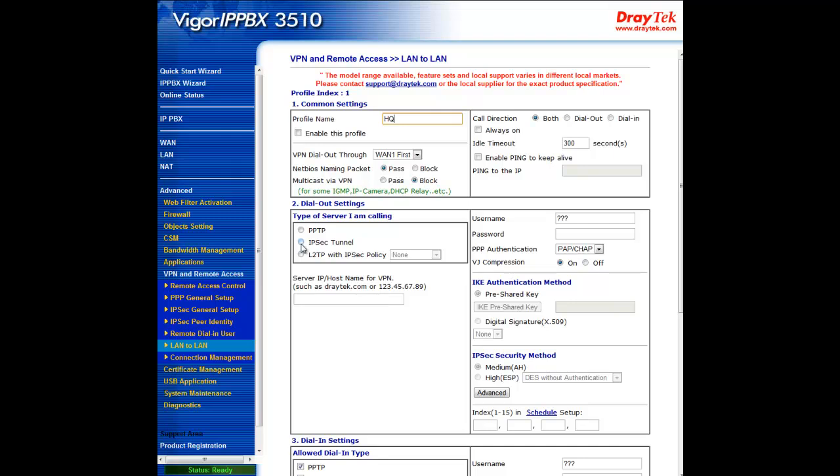Continue through to dial-out settings. Under type of server I am calling, check IPsec tunnel and enter the LA branch's WAN IP.